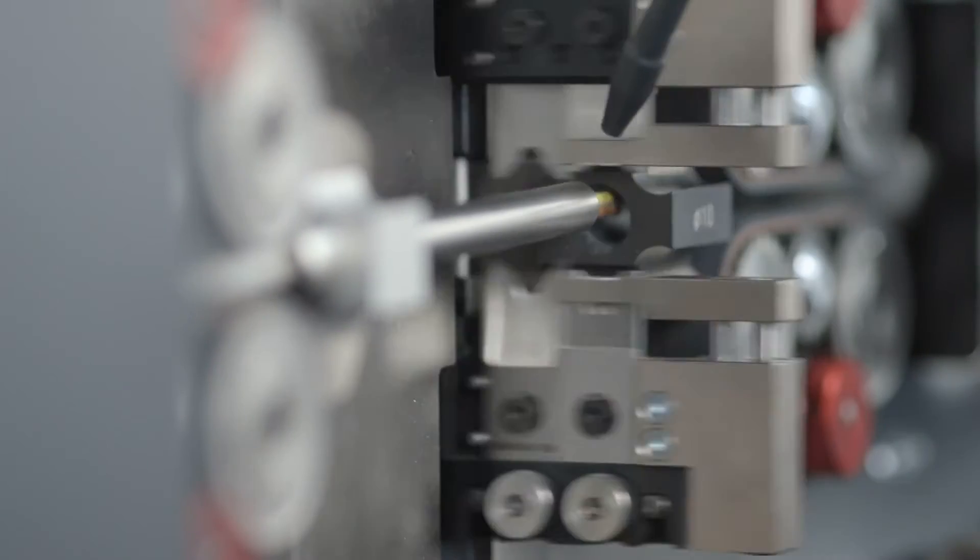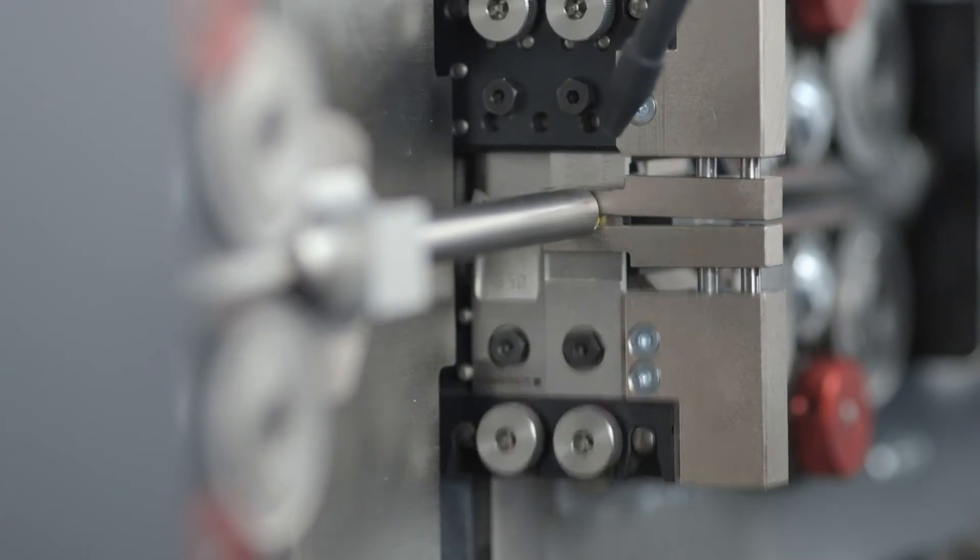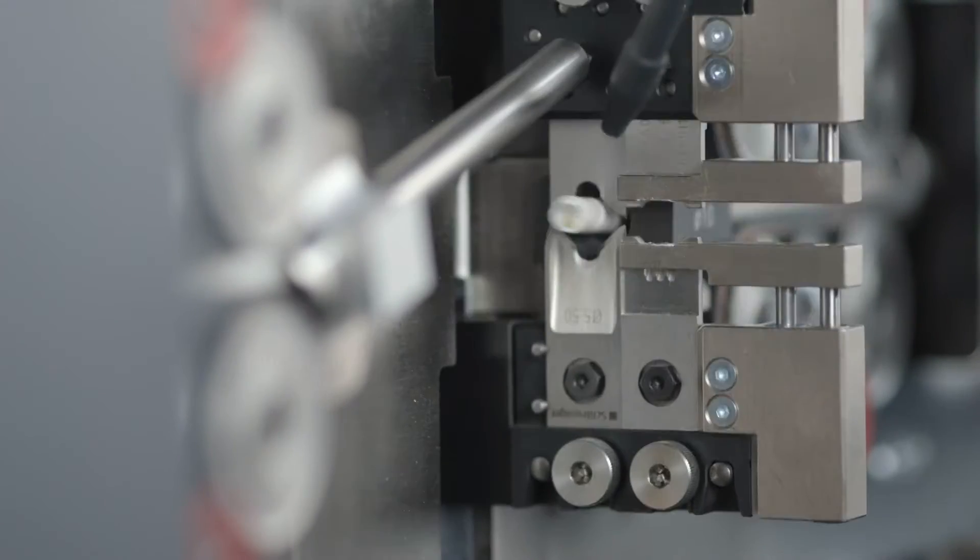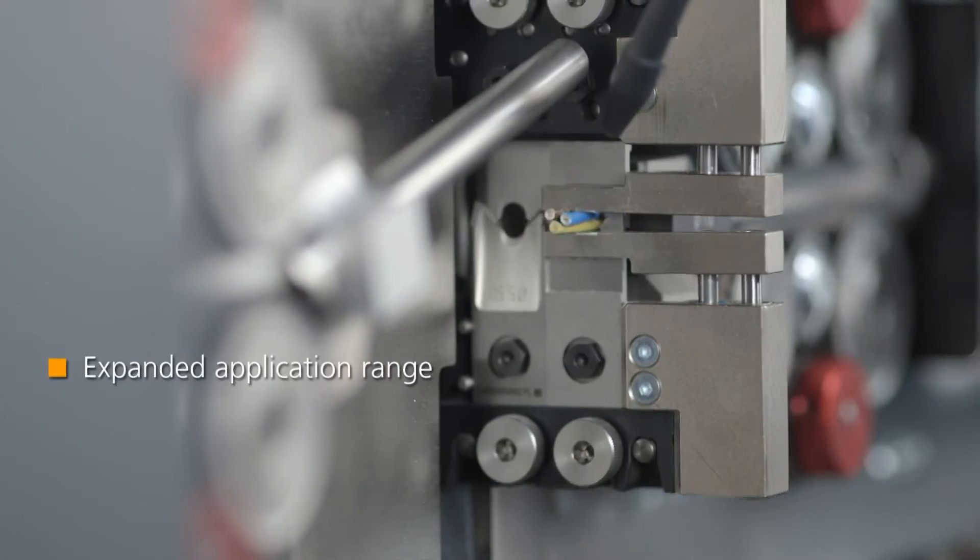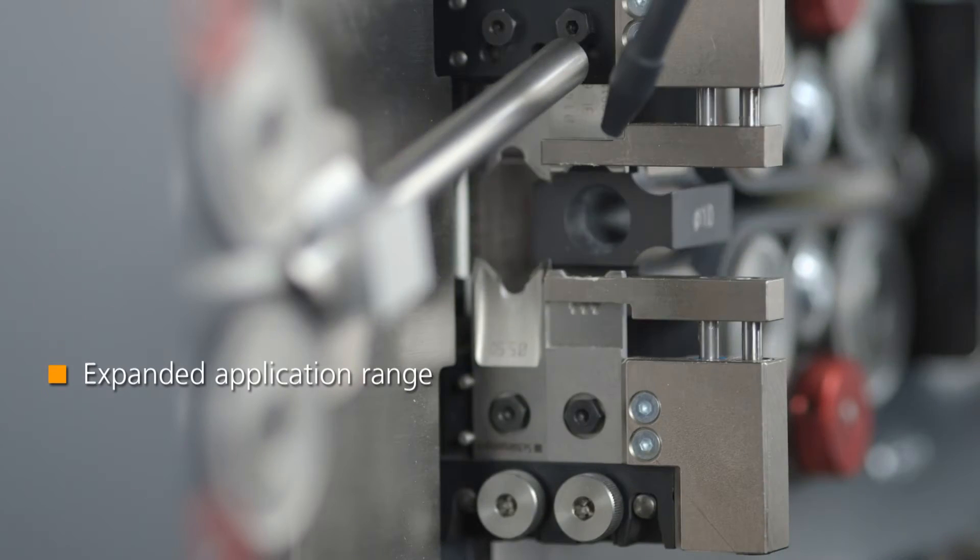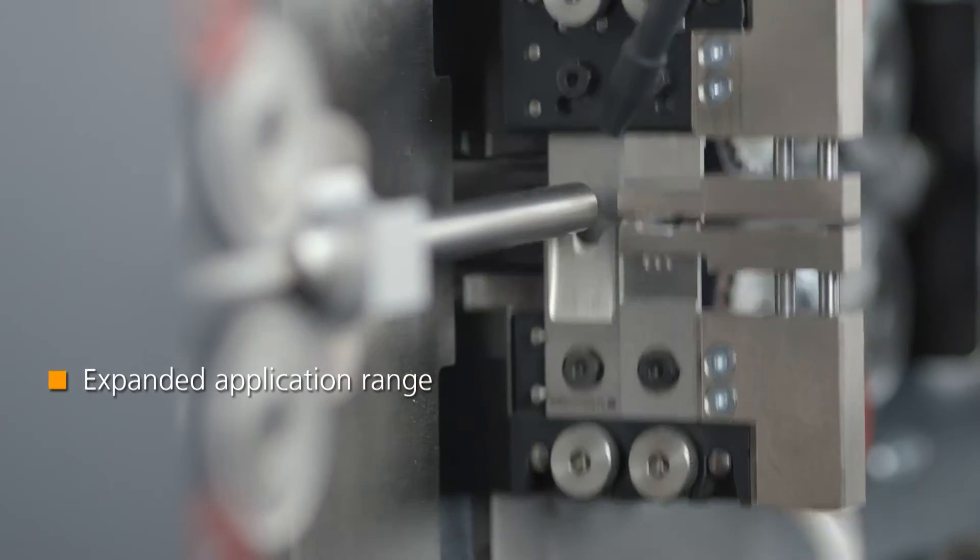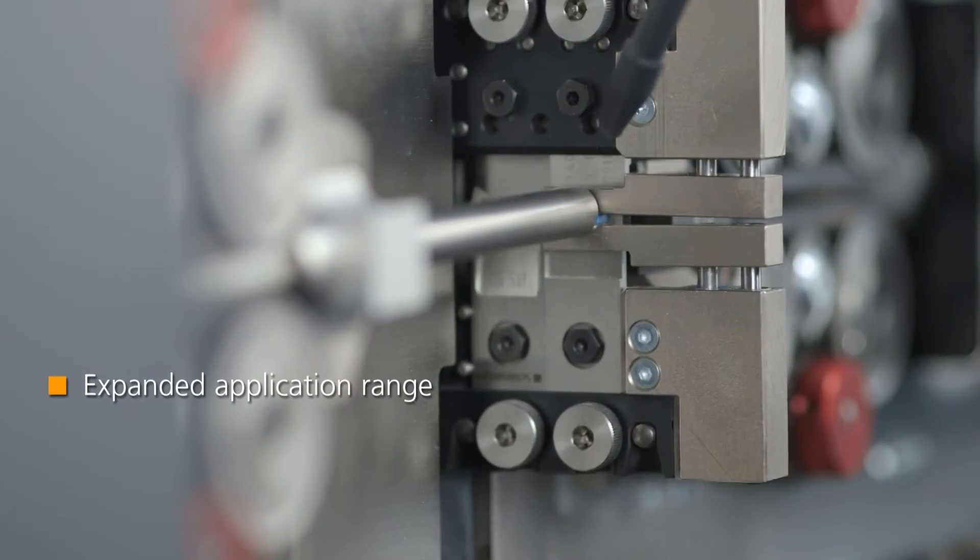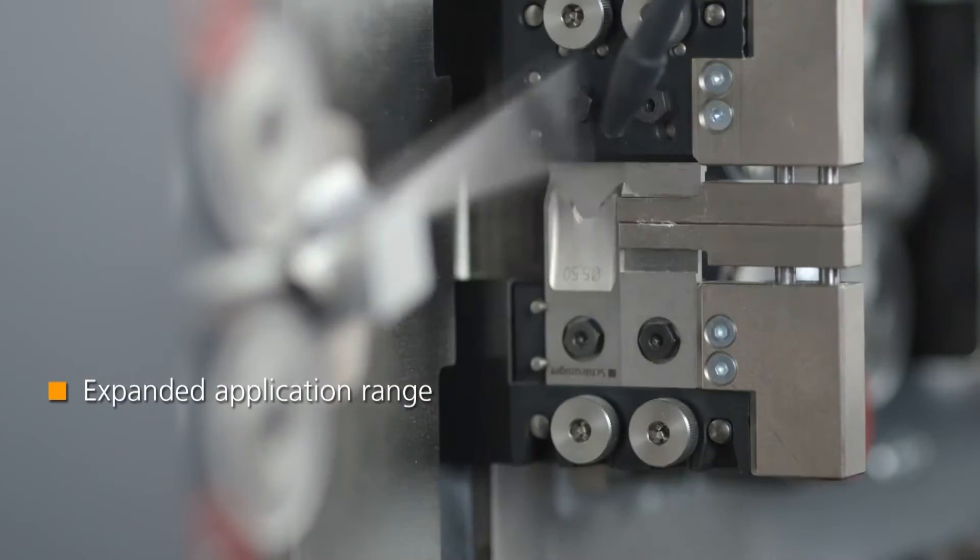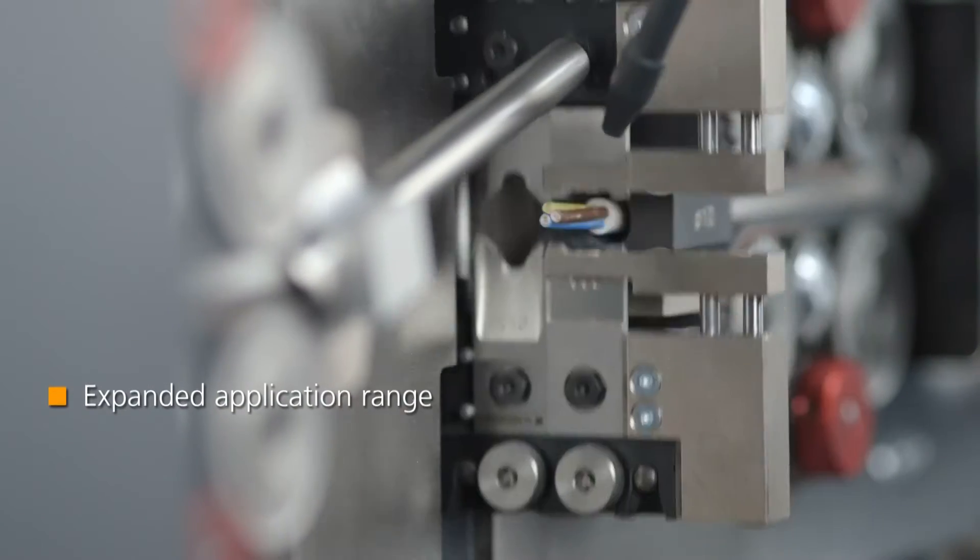The Schleuniger indexing cutter head allows mounting of multiple blade and tooling sets. Therefore, the application range is expanded significantly.